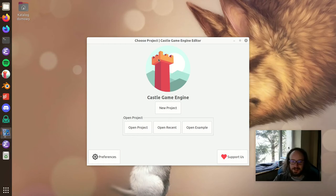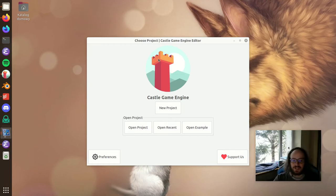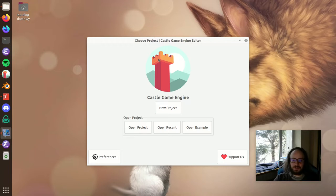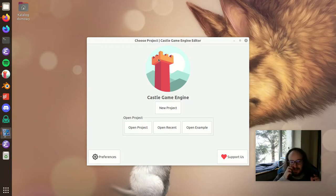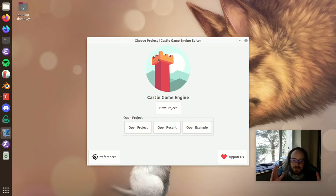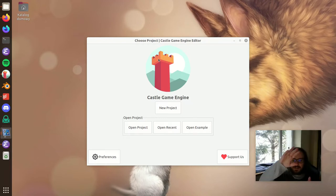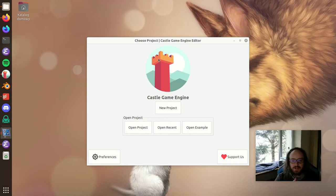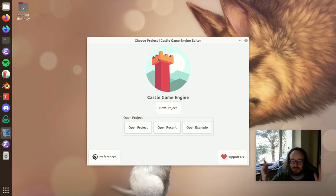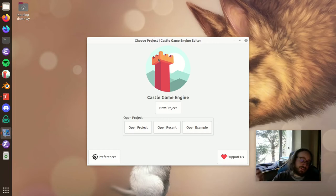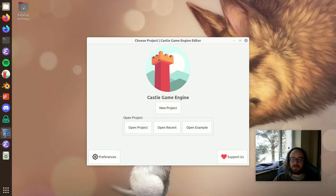Hi everyone, today I wanted to talk about the Castle Game Engine feature related to backgrounds. This enables you to define nice backgrounds that look good in three-dimensional space. You can define a gradient for a sky or a skybox, which is composed from six textures.